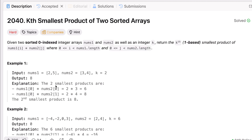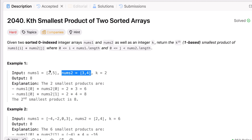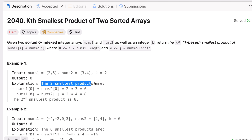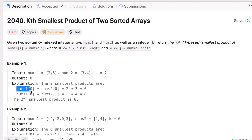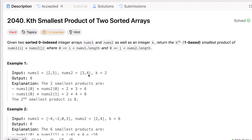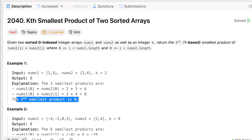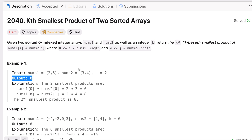In the given example, we have two arrays and k equal to 2. The explanation says the two smallest products are: multiplying nums1[0] and nums2[0] gives 2×3=6, and another pair gives 8. So the second smallest product is 8, and that is our output.